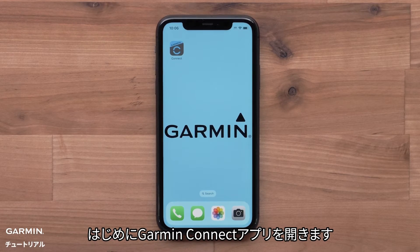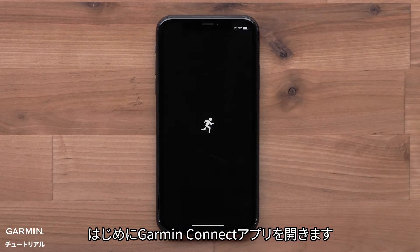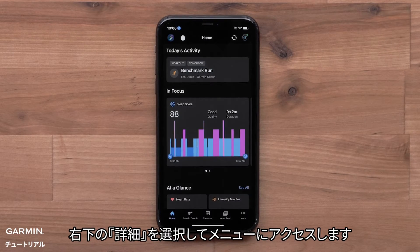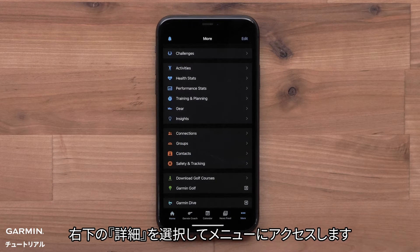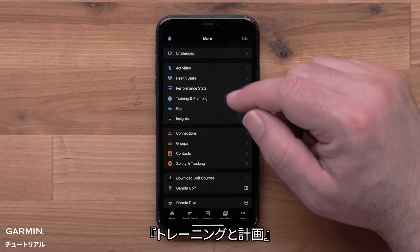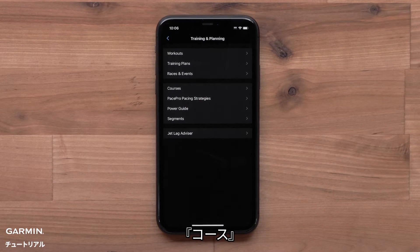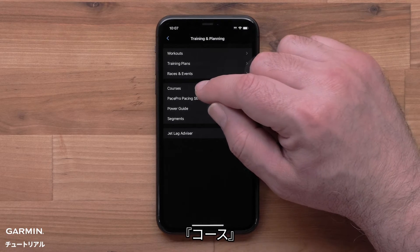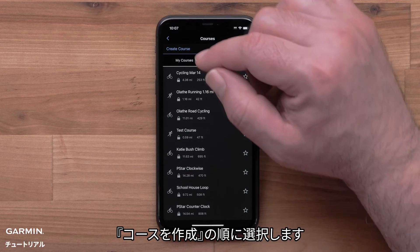Start by opening the Garmin Connect app. Then access the menu by selecting More in the bottom right corner. Select Training and Planning, then select Courses, followed by Create Course.